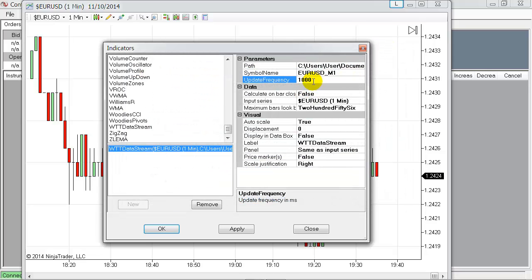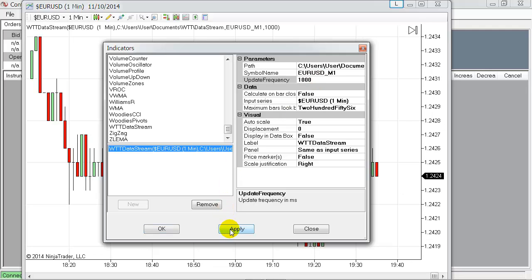Just to one second, which equals 1000 milliseconds here. All other parameters don't need to be changed at all, so the only thing you have to set up is the update frequency you want to have in your WhenToTrade platform. That's all, you just apply it.